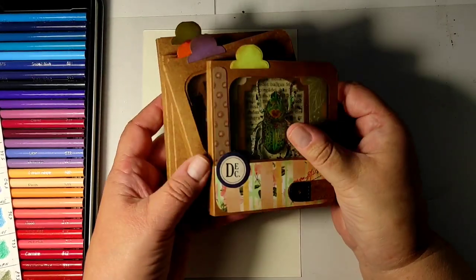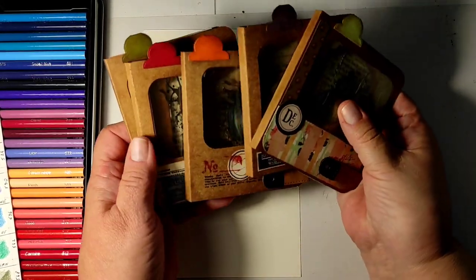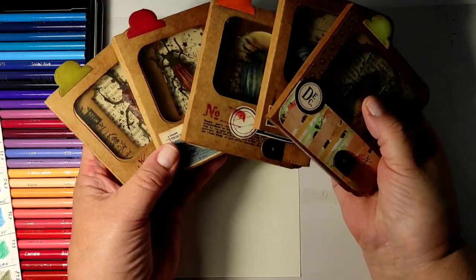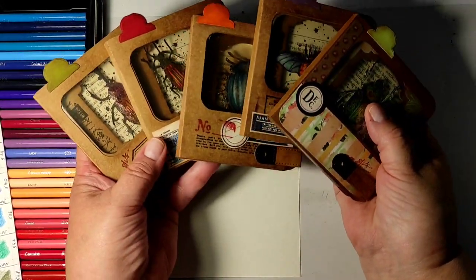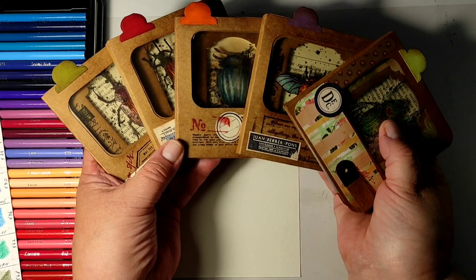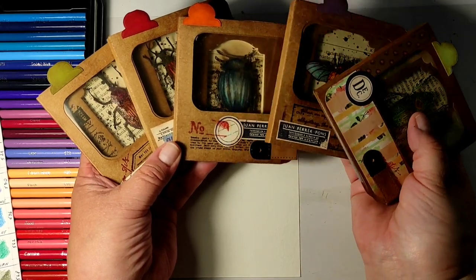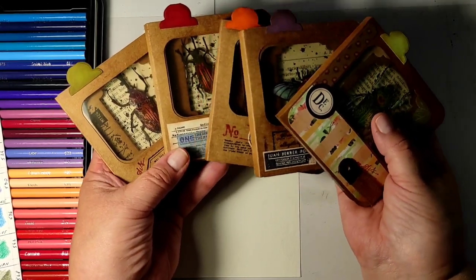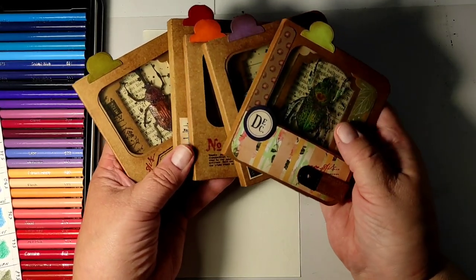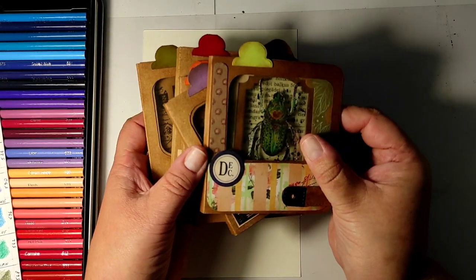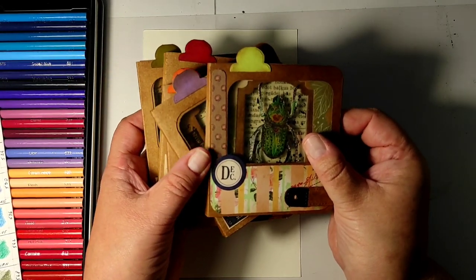Welcome to the Big Fat Mixed Media Tribe, and in today's episode we will be creating these entomology-inspired little albums.